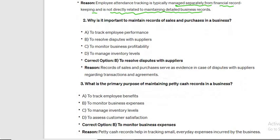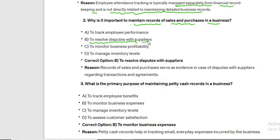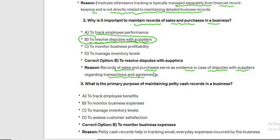Why is it important to maintain records of sales and purchases in a business? There may be a possibility of dispute between a supplier and a customer, so to resolve disputes with the supplier is the correct answer. Records of sales and purchases serve as evidence in case of disputes with suppliers regarding transactions and agreements.